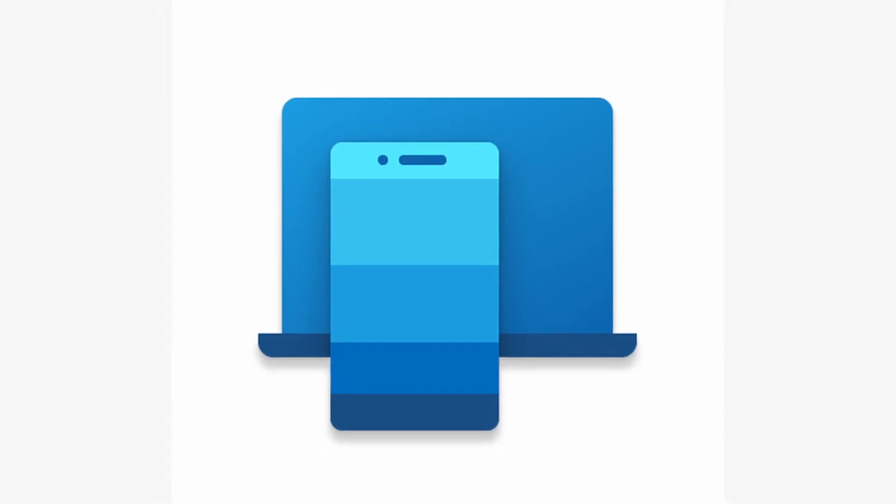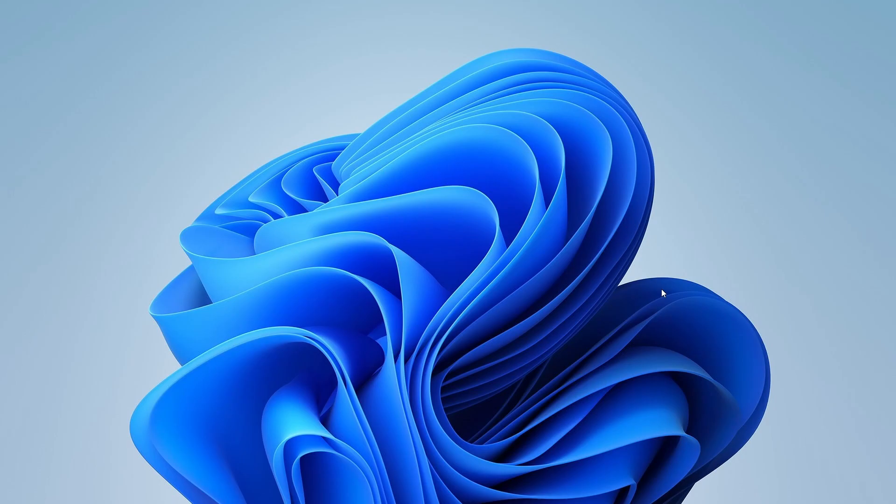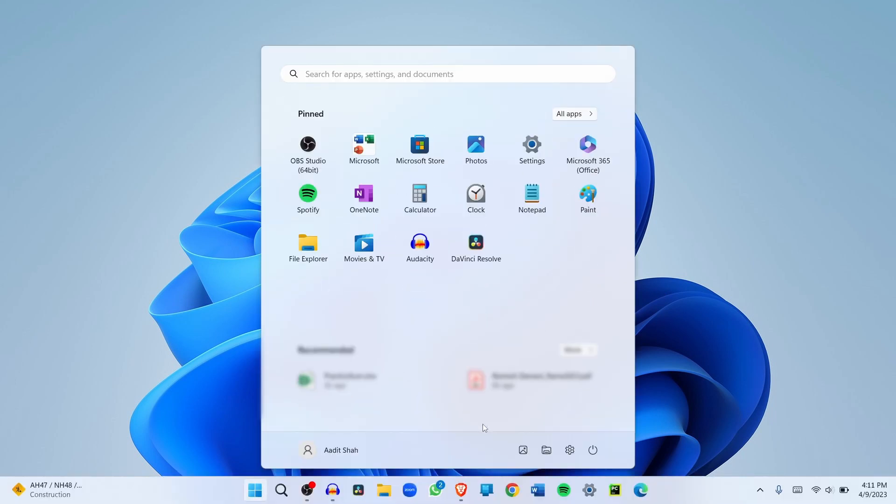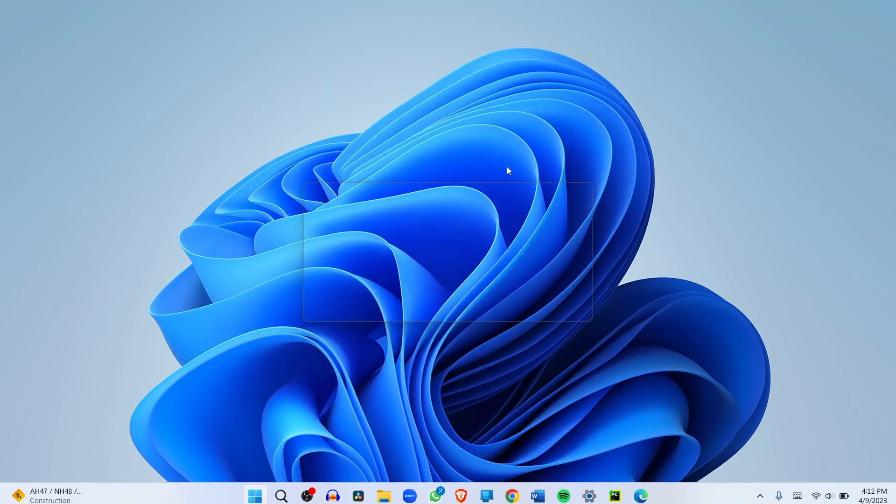The first thing you have to do is set up the phone link app on your phone and laptop. Right now I'm on the laptop, so just search for phone link in the start menu. This is how the app looks and it's already installed on my laptop. But if it isn't installed, you can go to the Microsoft Store and install phone link from there. Then just open it.